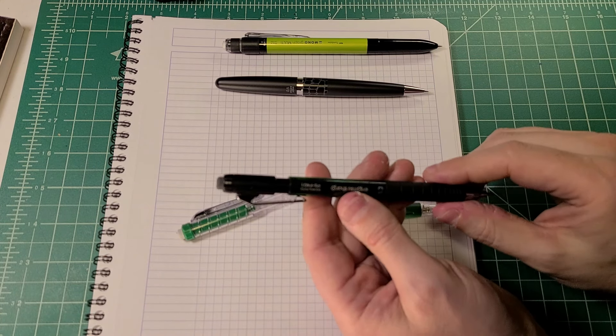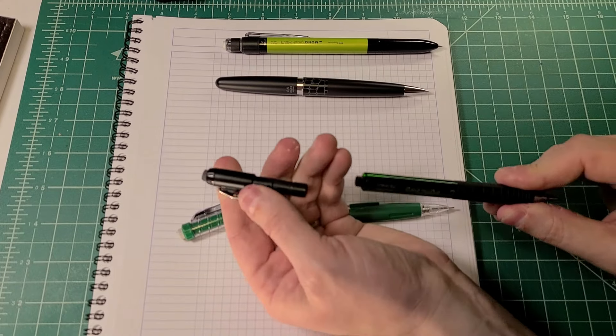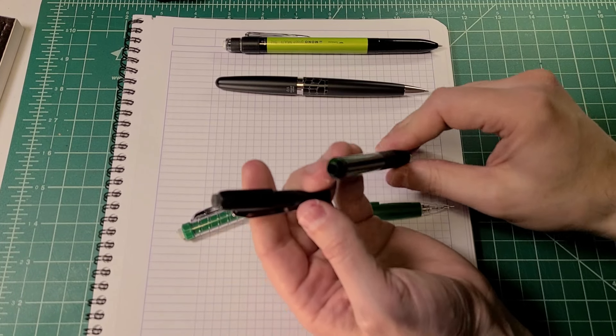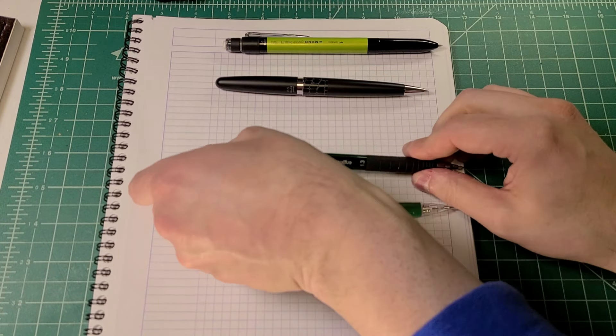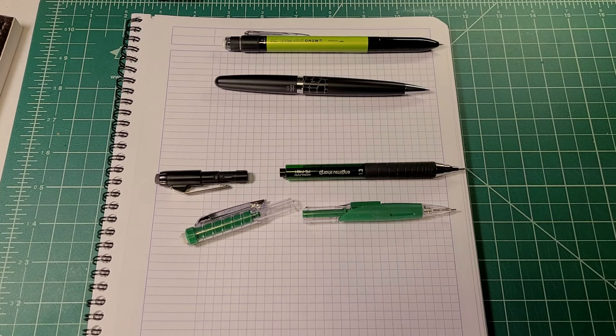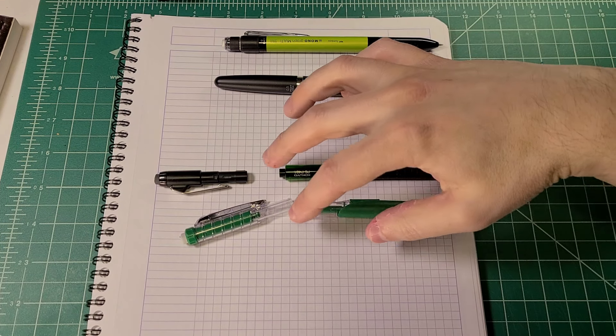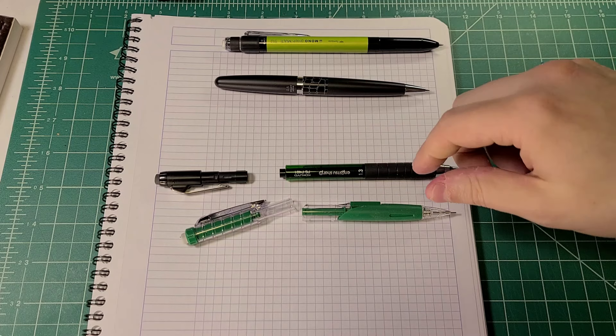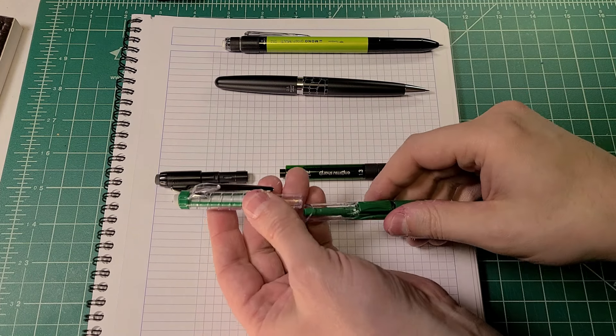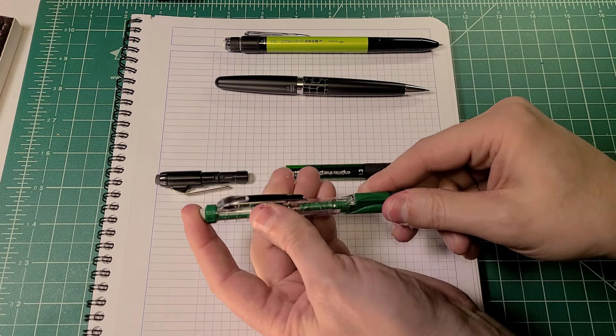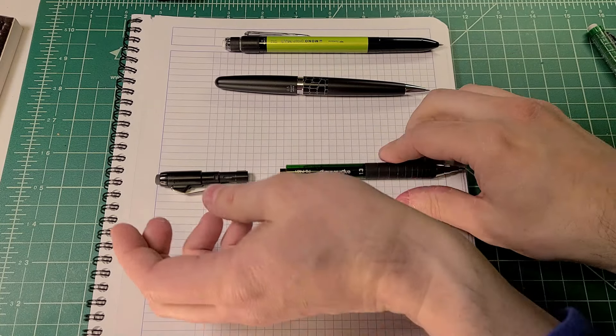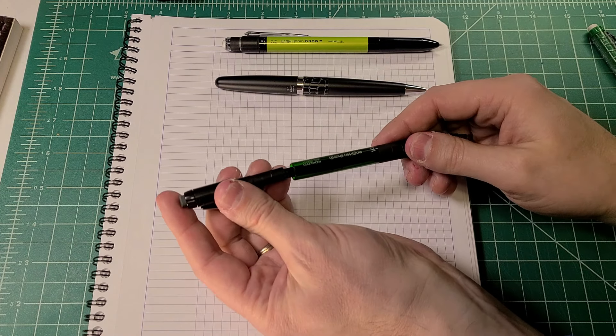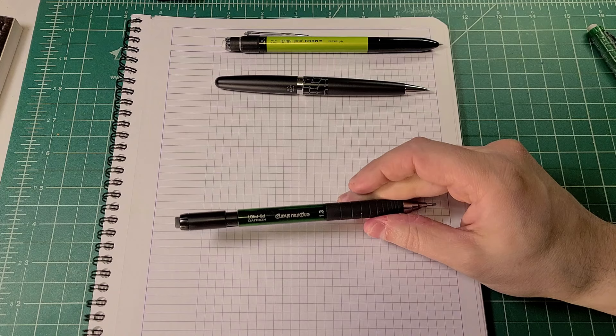It's also similar for this one here. You take this entire top section off and it reveals this lead chamber that you can put your lead in. So for both of these pencils, the break point is closer to the middle of the pencil, and so you just have to sort of explore a little bit. Of course, if something is not pulling easy, don't pull too hard because you may very well be trying to separate a pencil at a point that it is not intended to separate at.